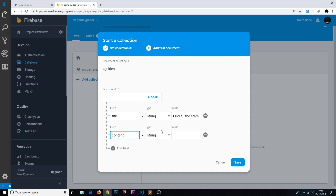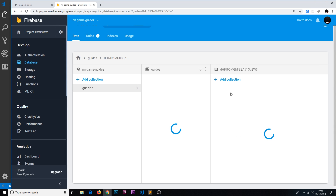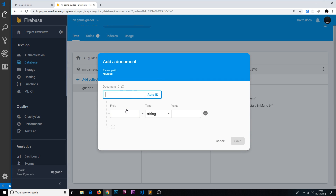The second field is 'content', also a string — I'll just put lorem ipsum. That's it: just the title and the content of the guide. Now if we save that, we can see the guides collection loading, and then we see a unique document ID that Firebase handled. Clicking on it shows the document with the title and content fields.